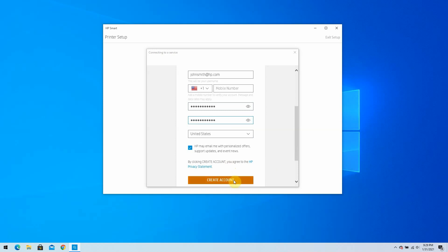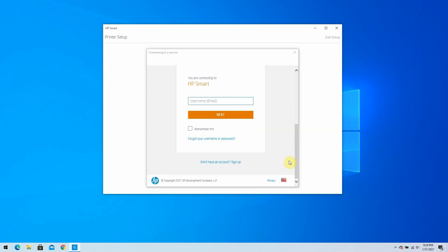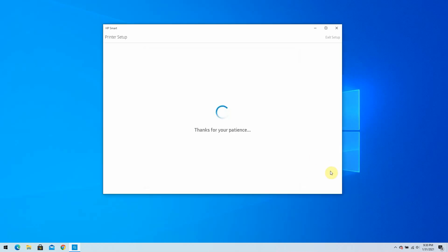If you already have an existing HP account, scroll down and select Sign In. On the next page, enter your email and password and click Sign In.